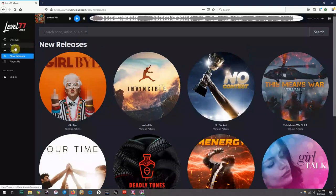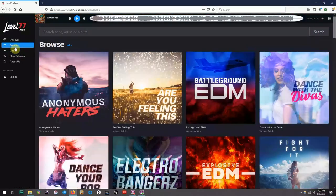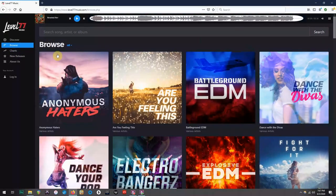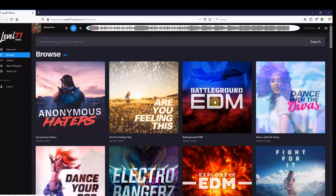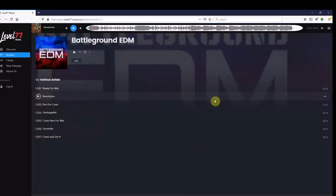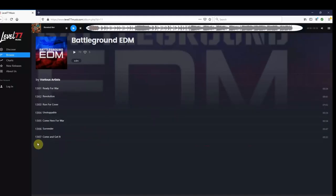Now to find songs, and also listen to them, all you have to do is simply choose an album and click on it. Battleground EDM sounds like an awesome choice, so let's check it out. Once you've opened up an album, you'll find all the songs it has to offer.